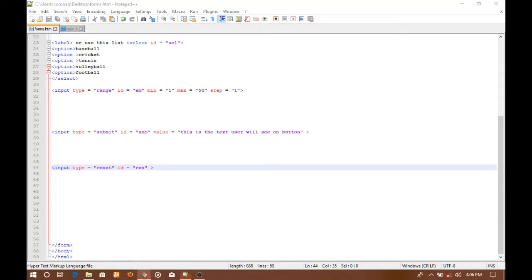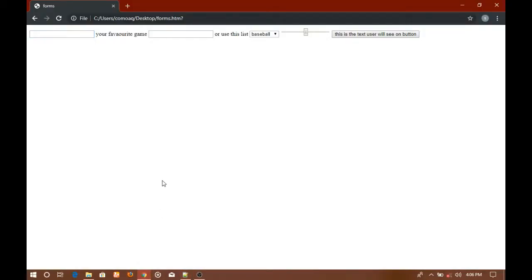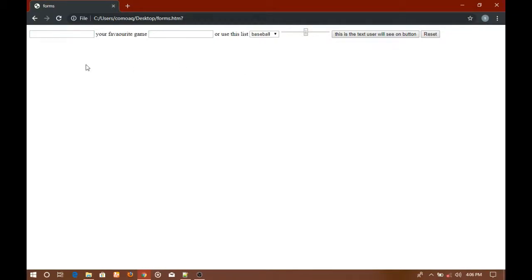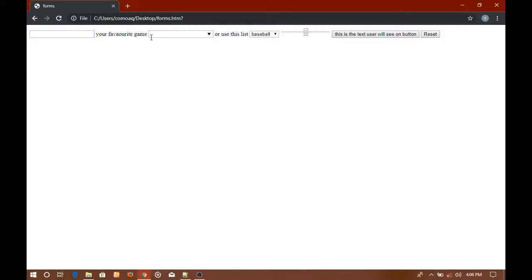I'm going to save it and go to the browser. On refreshing it you can see that there is a button of reset. Let's say I write anything here and I reset it. As you can see, everything is now blank.